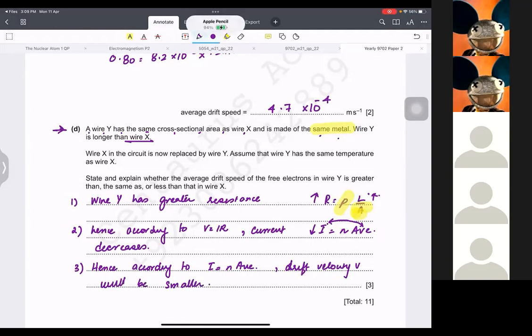Make your argument logical and write everything in points. Writing in points helps you understand that you need to cover all three marks. It is very important to write three logical points that make sense to the examiner for three marks.